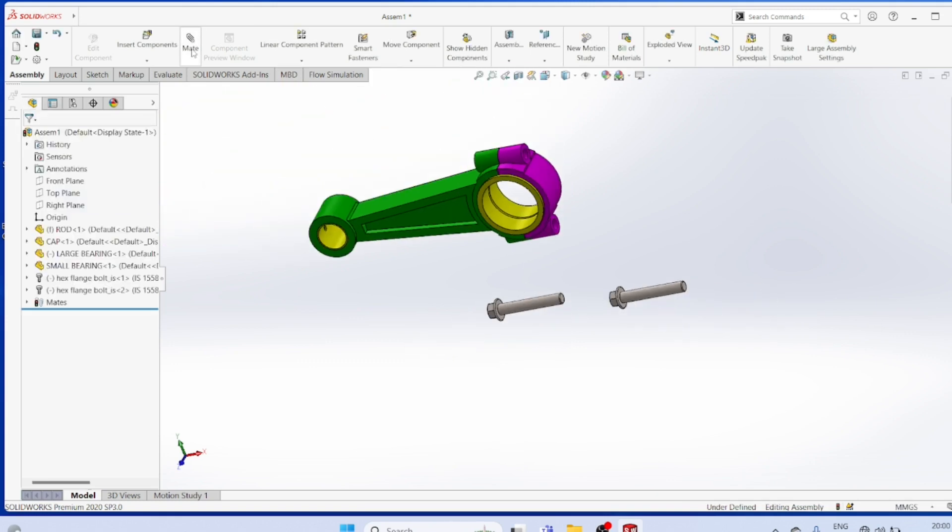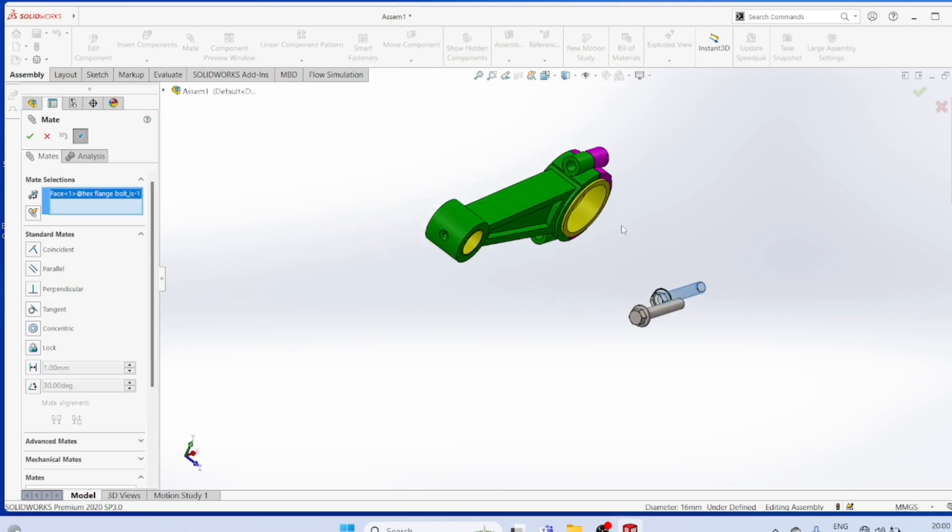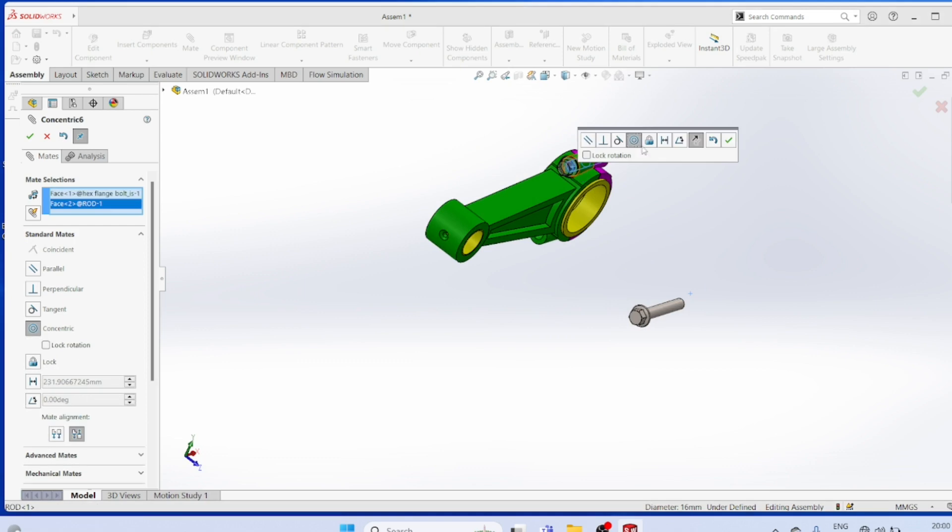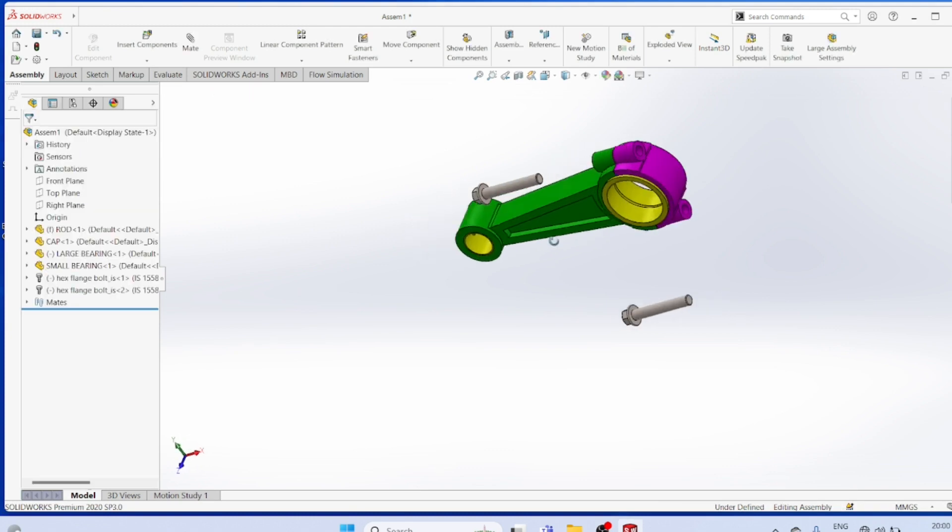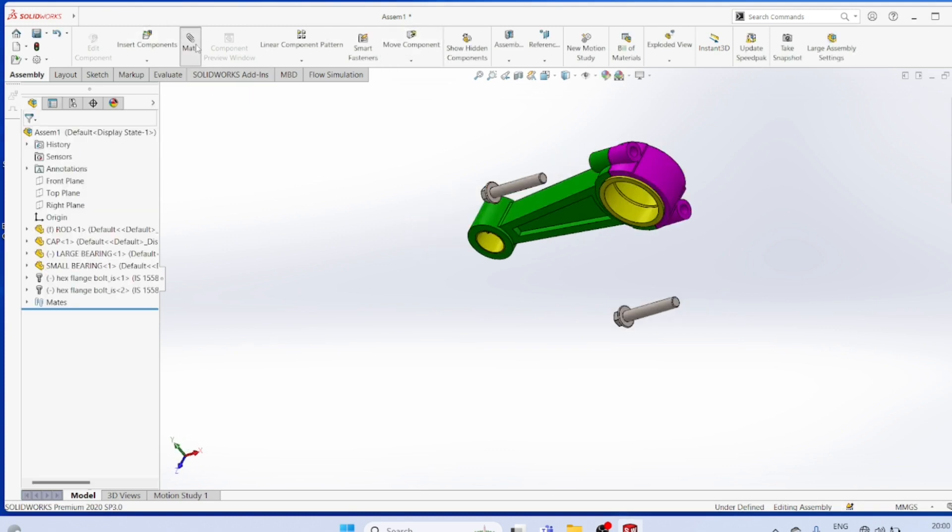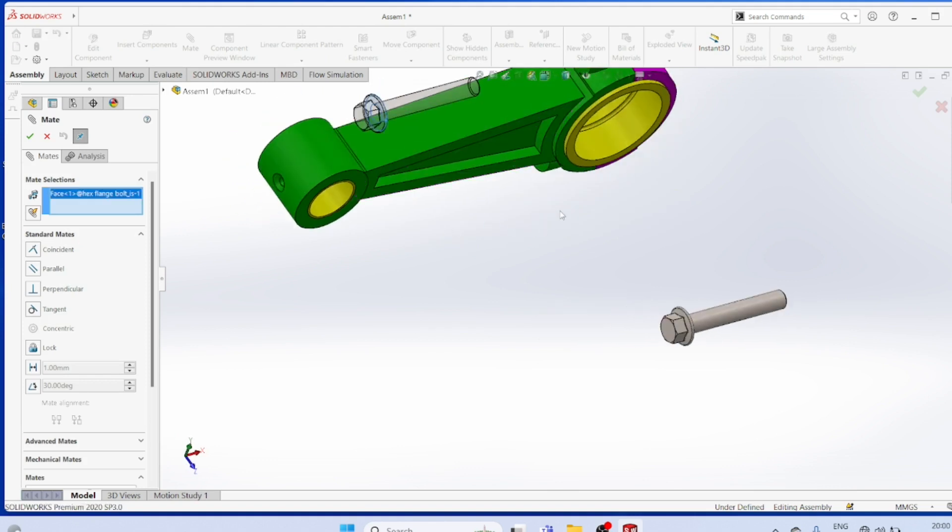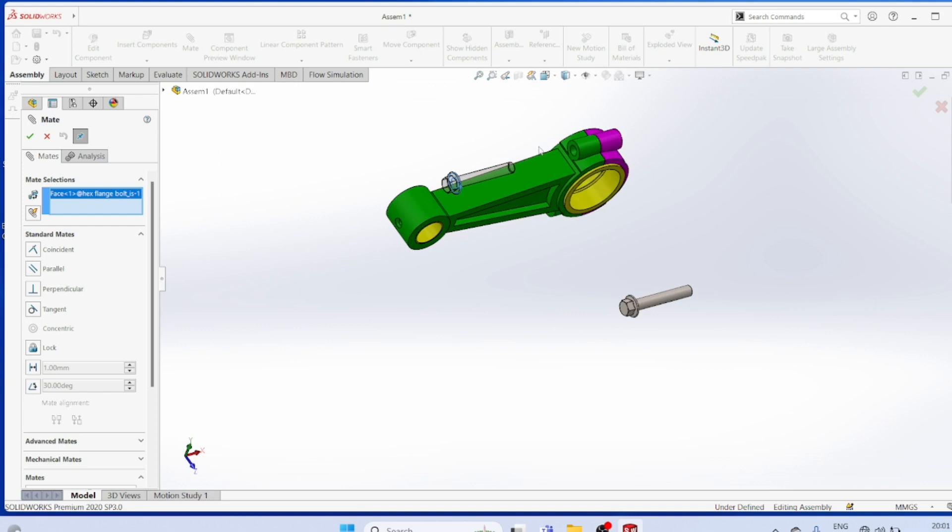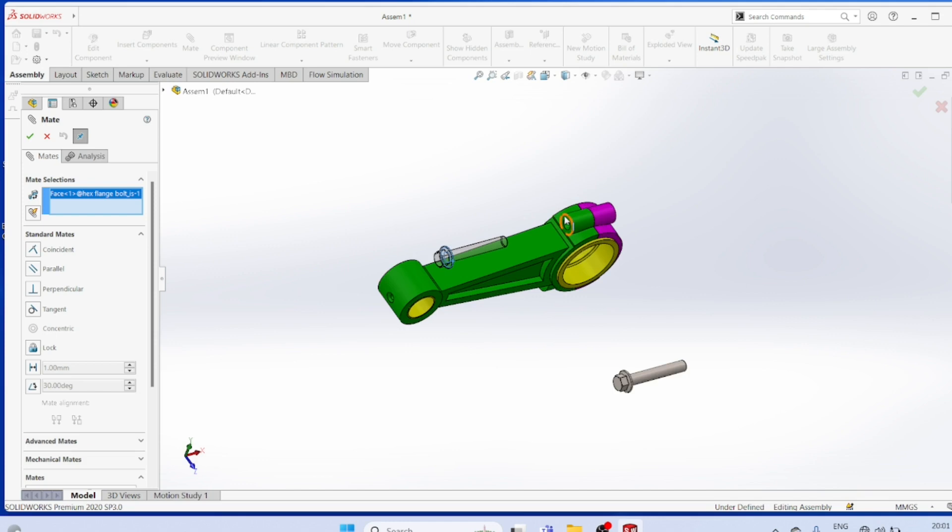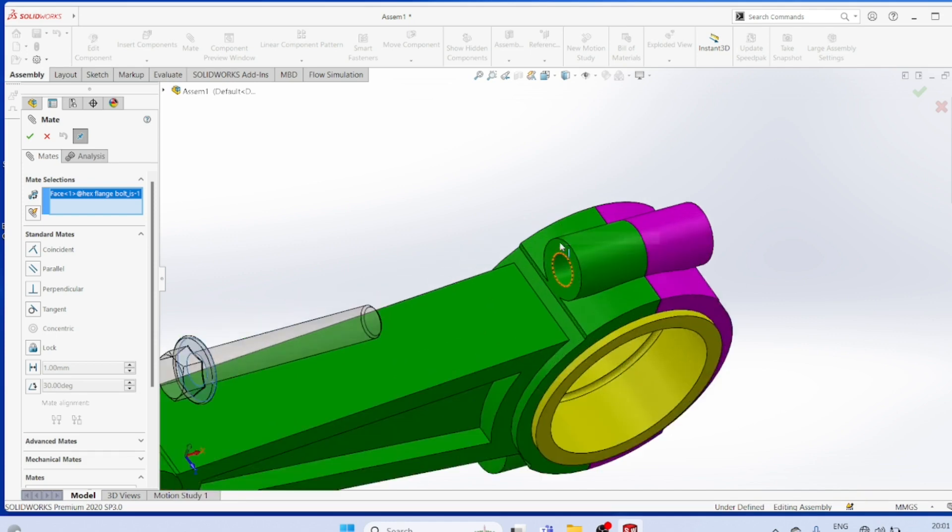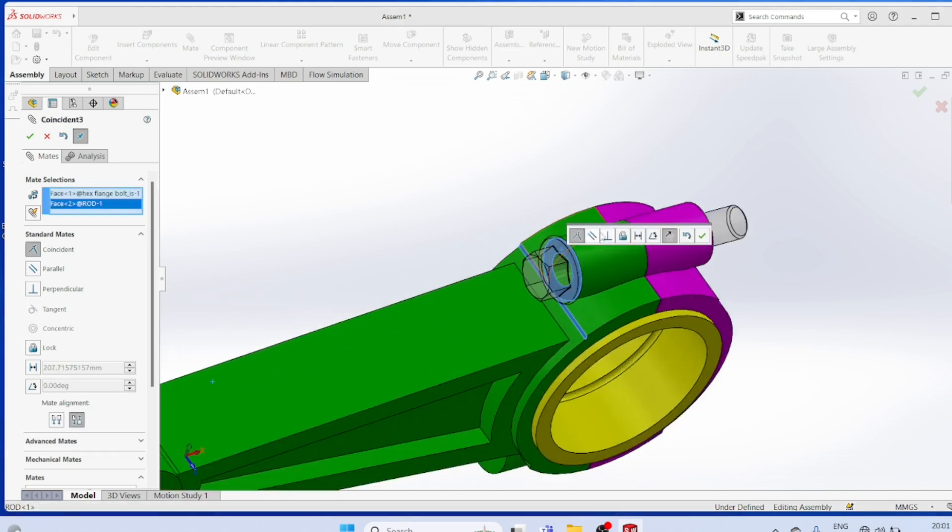Mat. The surface, surface must be concentric. Mat, surface must be concentric. Mat, surface, surface, surface must be coincident.